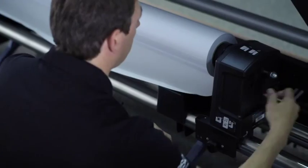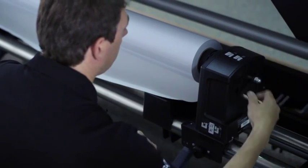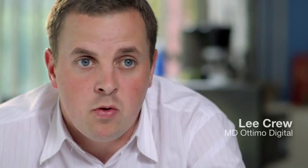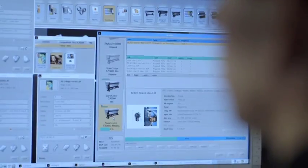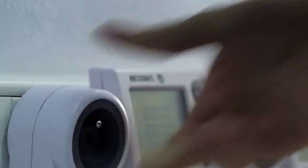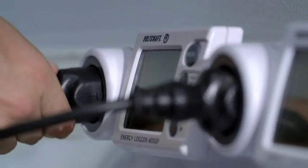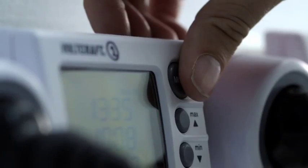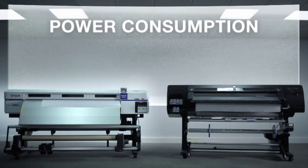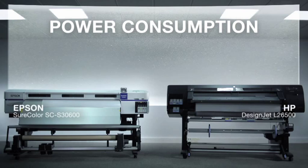When we're busy, all the printers are running pretty much all day, Monday to Friday, plus overnight. So the saving in electricity becomes incredibly important, especially as we look to grow the business.